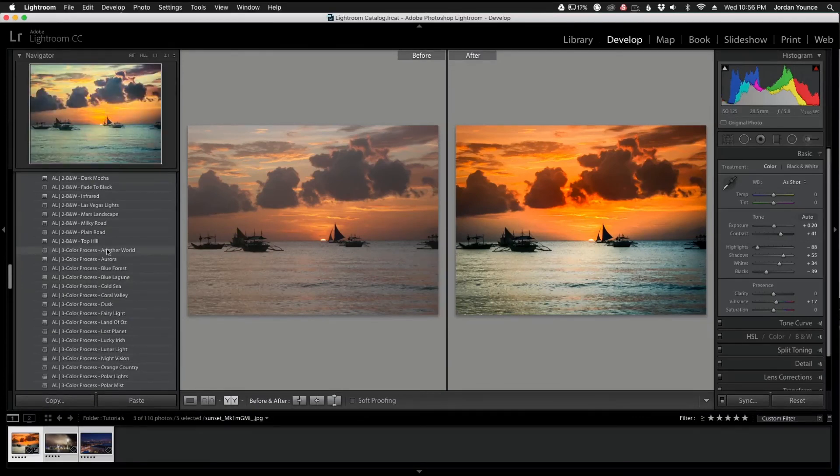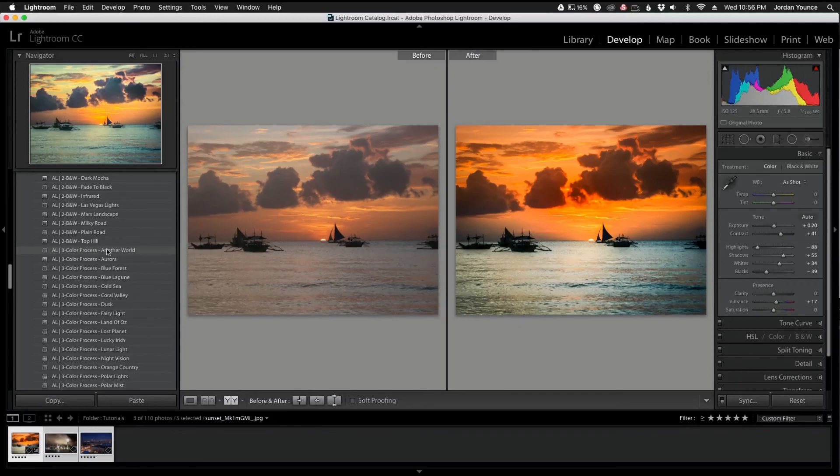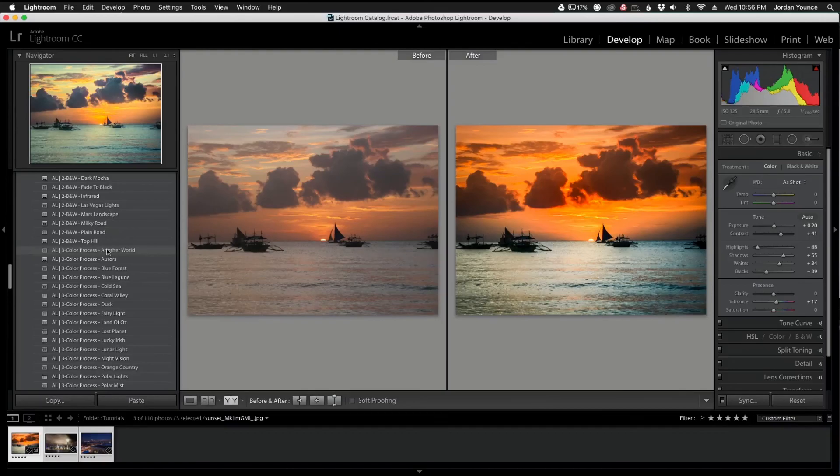So hope you guys enjoyed that quick little walkthrough of the Aurora Laborer presets. If you want to see more information about those presets, head on over to sleeklens.com and there'll be a lot more information there you can check on. This has been Jordan from sleeklens.com and I'll see you in the next video.